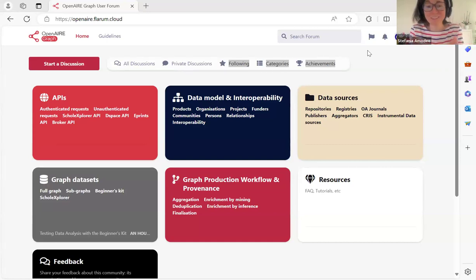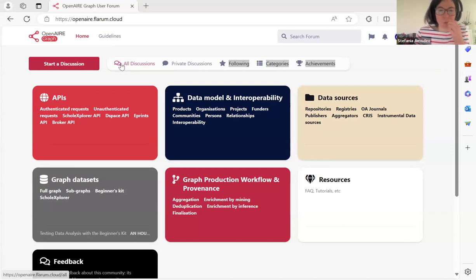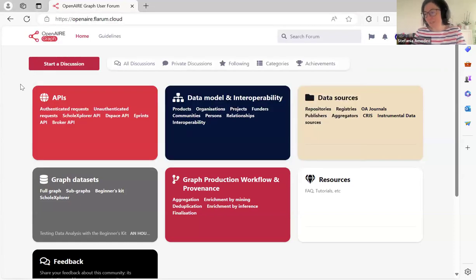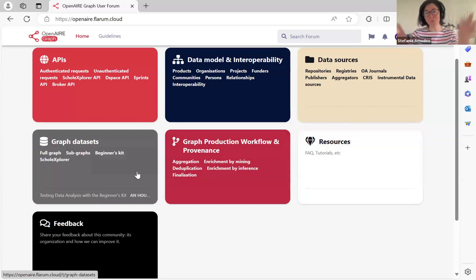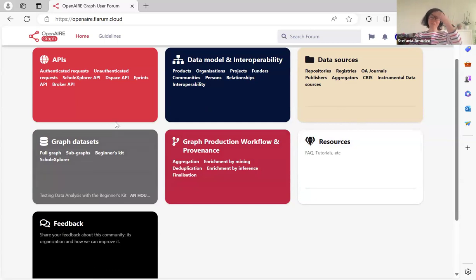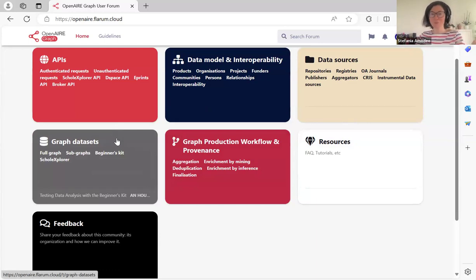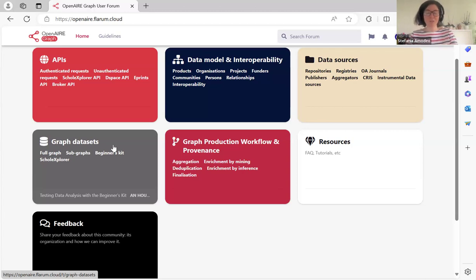We set up a user forum to have a place for users to take an active role in improving the OpenAIRE Graph. This is a space for sharing knowledge, skills, and interests through an ongoing conversation. You can access it at openaire.playroom.cloud. We've created different categories and subcategories to help everyone navigate through the discussions.